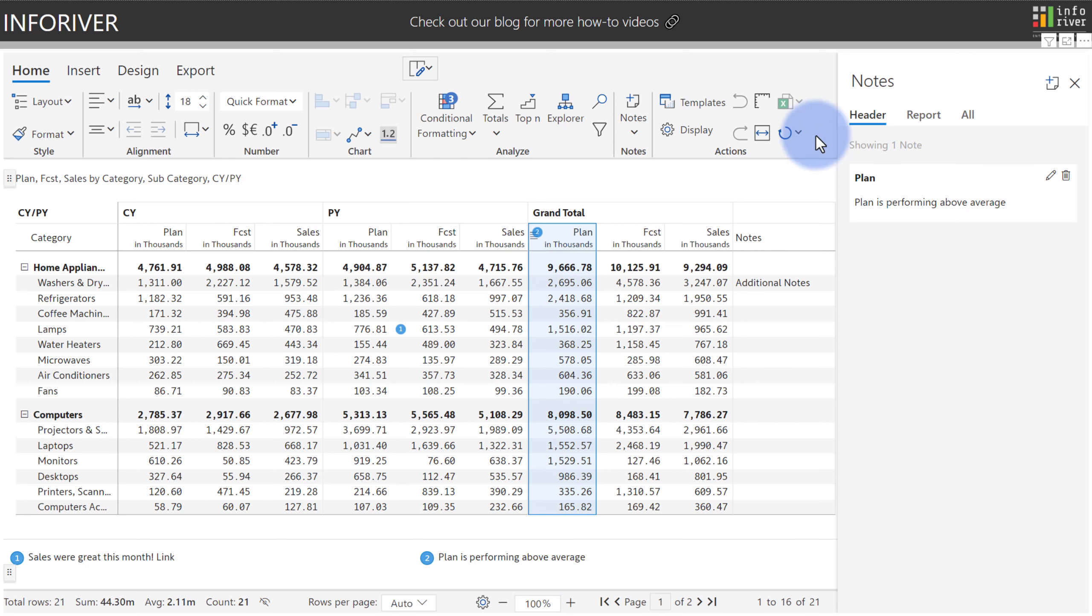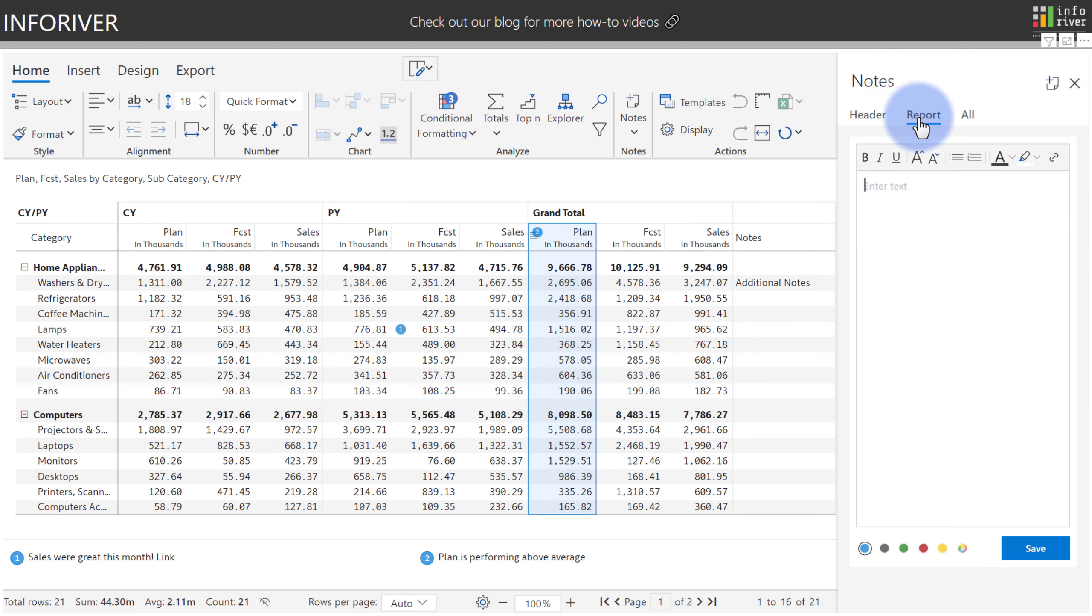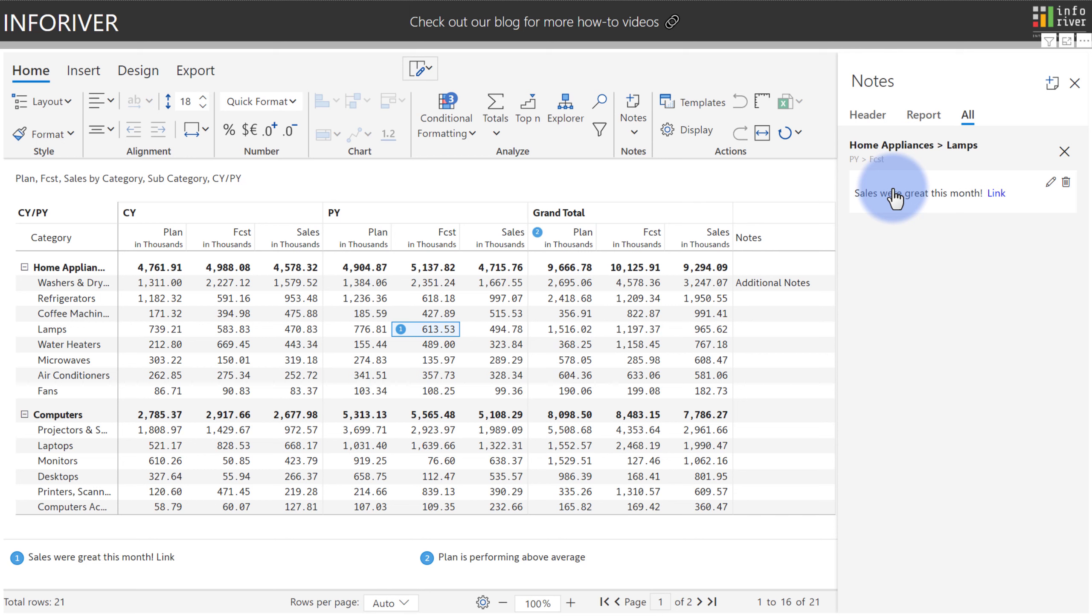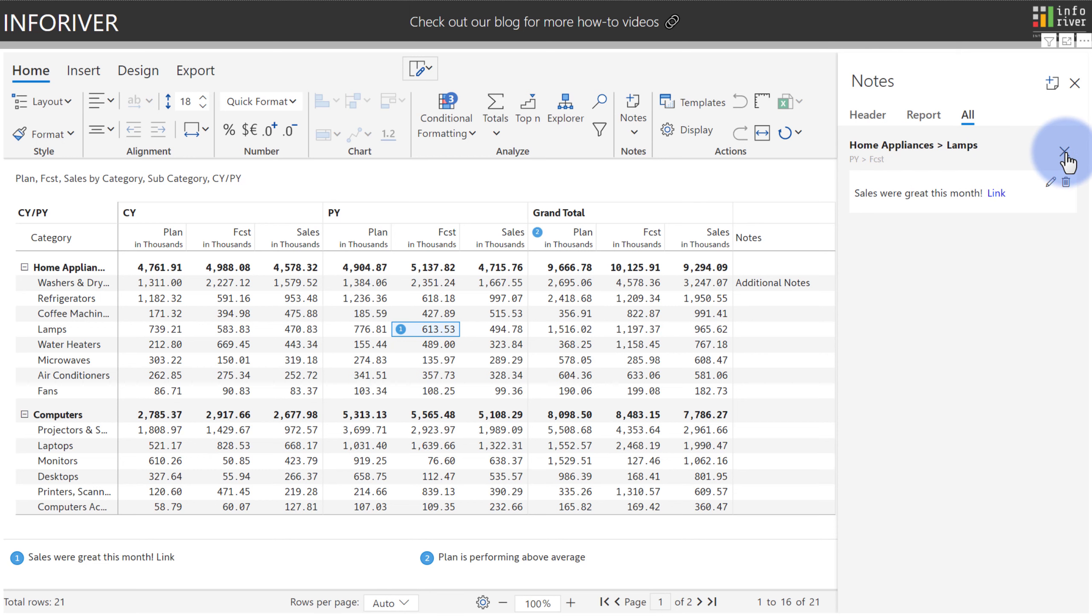And if we see the tabs here at the top, we have ones for header. If we wanted to make a comment at the report level, so not tied to any column, row, or cell, that can be added here. But also if we come over to the all section, we can see three notes showing for the home appliances and lamps. If I click that, it will take me to that particular note related to that.